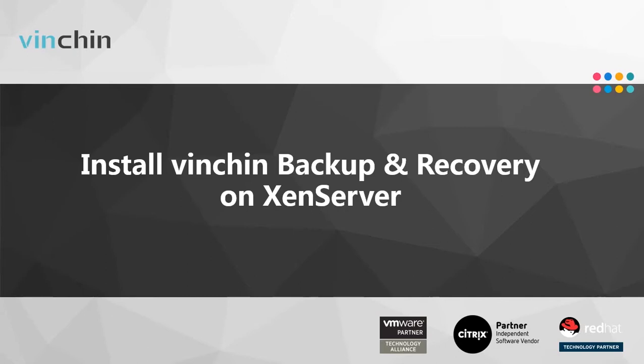Before that, I would like to mention Vinchin can be installed in a physical or virtual machine. It is integrated with CentOS 7 in the same ISO file, which can be directly installed in the VM without installing any OS first. You just need to have access to your XenServer host, which you are going to protect.